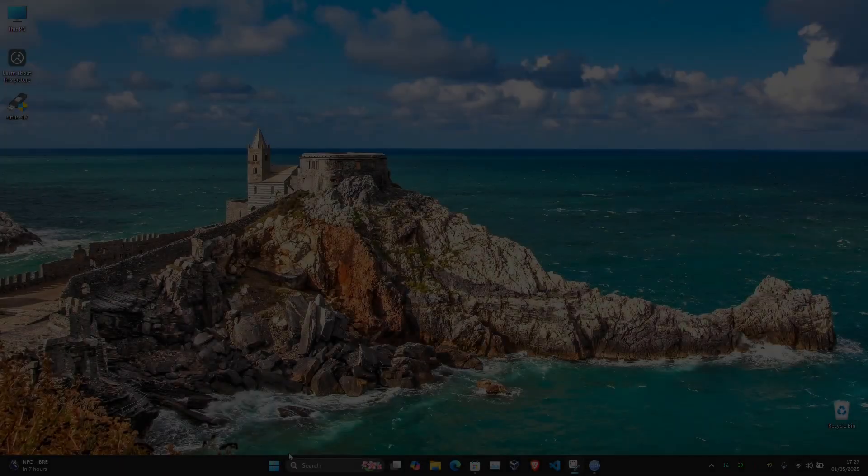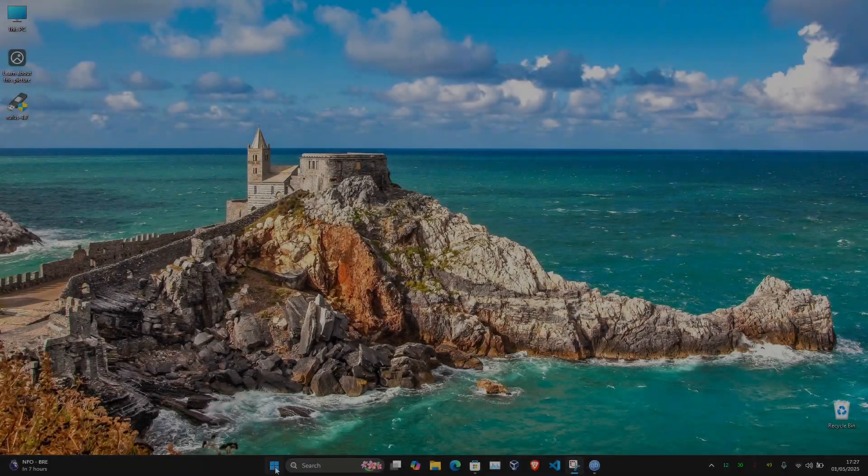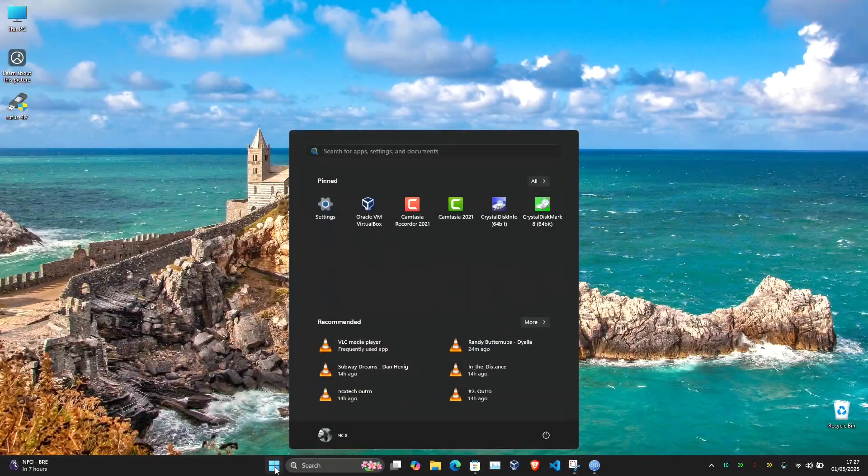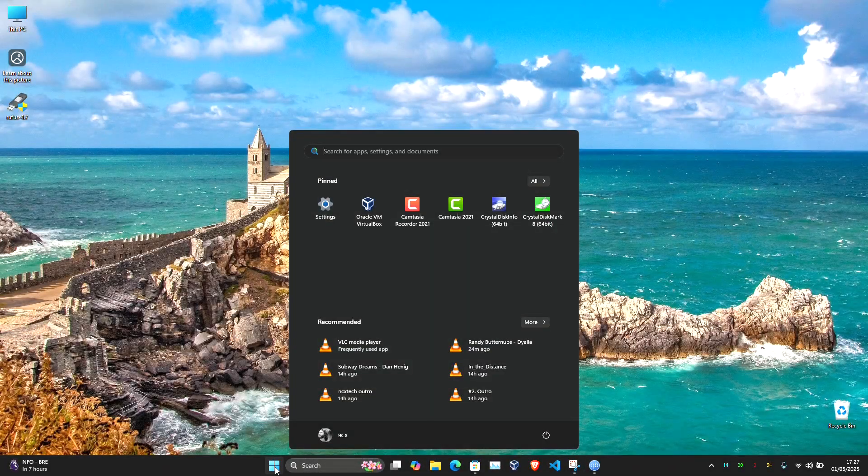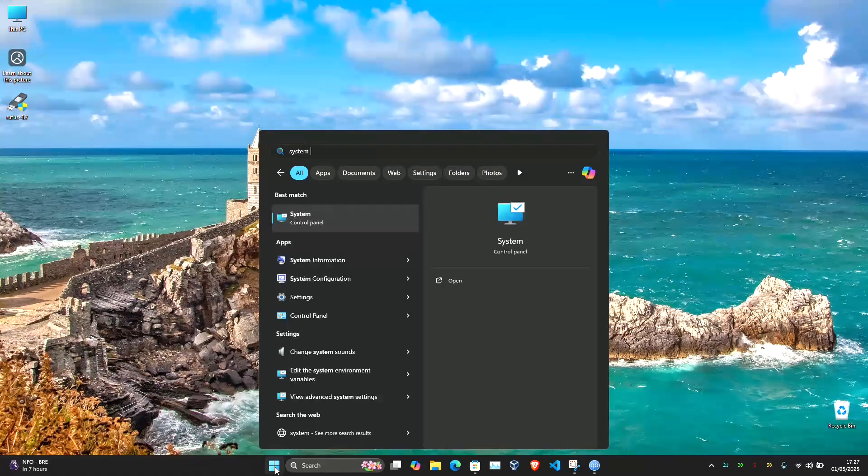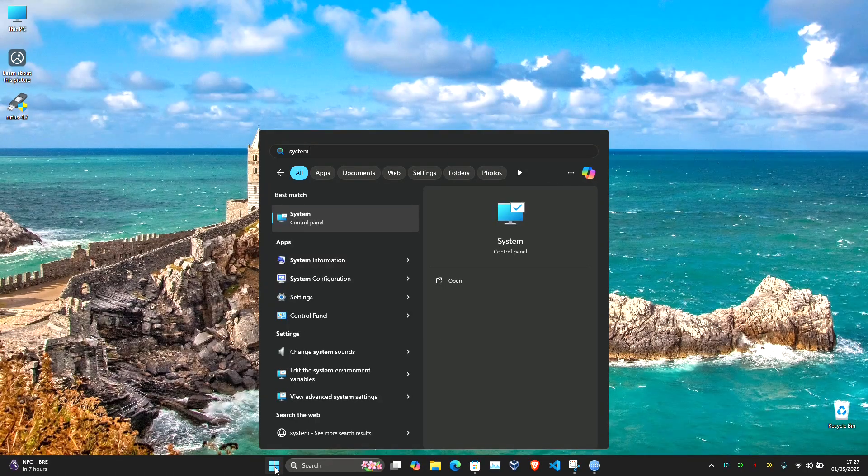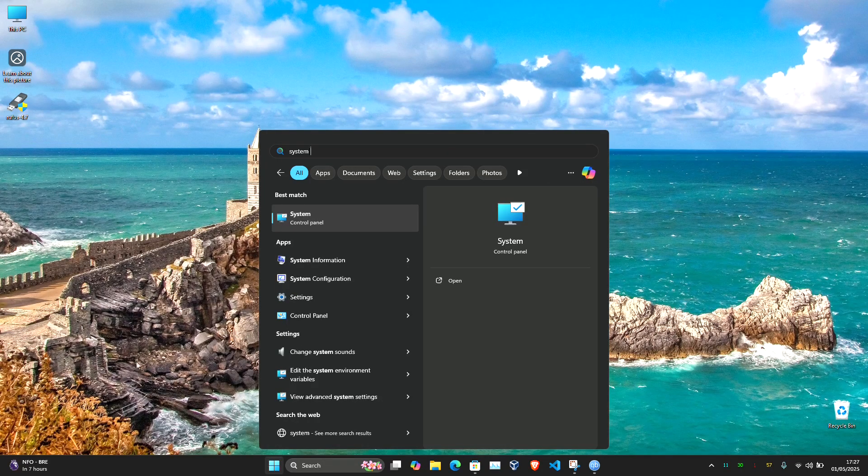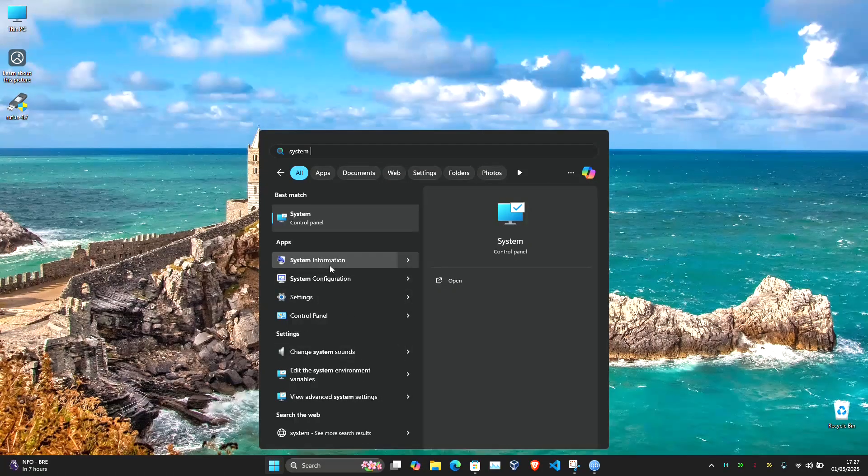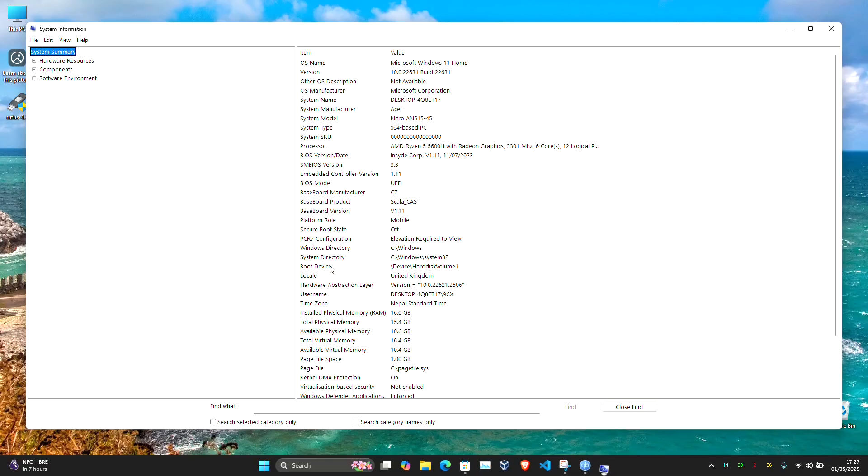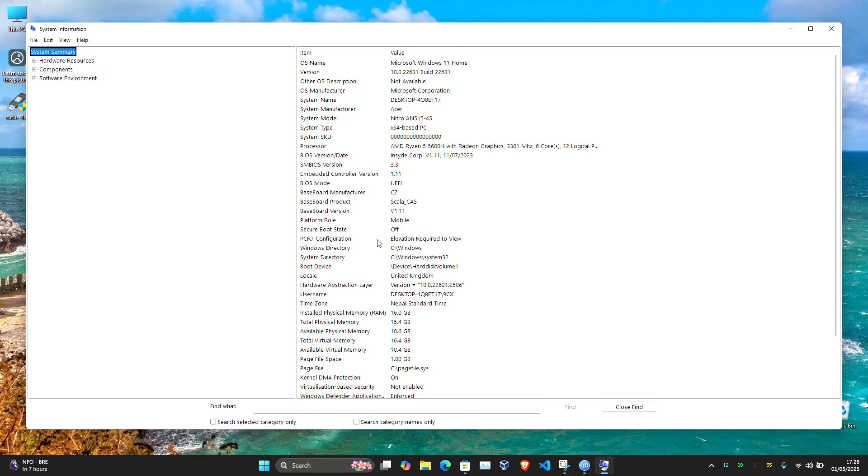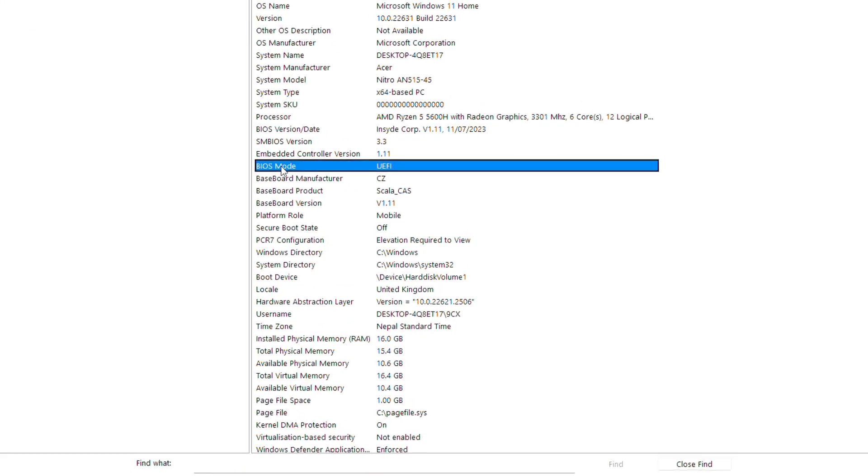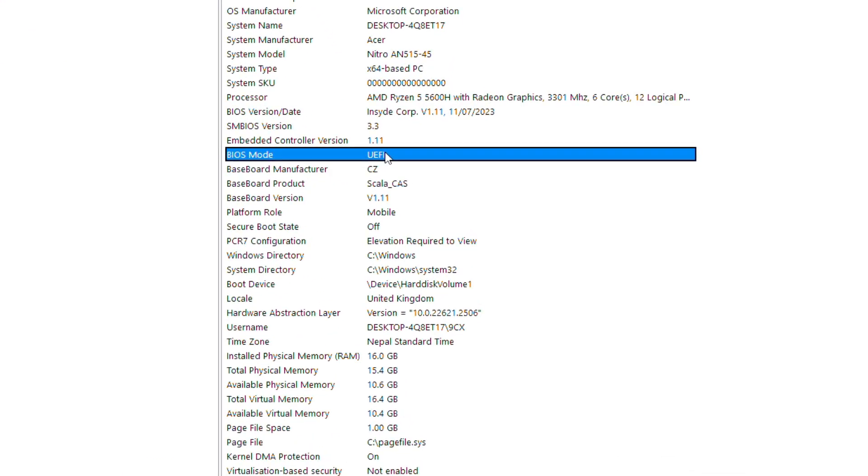It's better to check whether your system is using UEFI or older legacy BIOS mode before proceeding. This is easy to check in Windows - just go to System Information and click on BIOS Mode. If it says UEFI, your system is using UEFI firmware. If it says Legacy, it's running the older BIOS setup. This will be important when selecting options in Rufus.